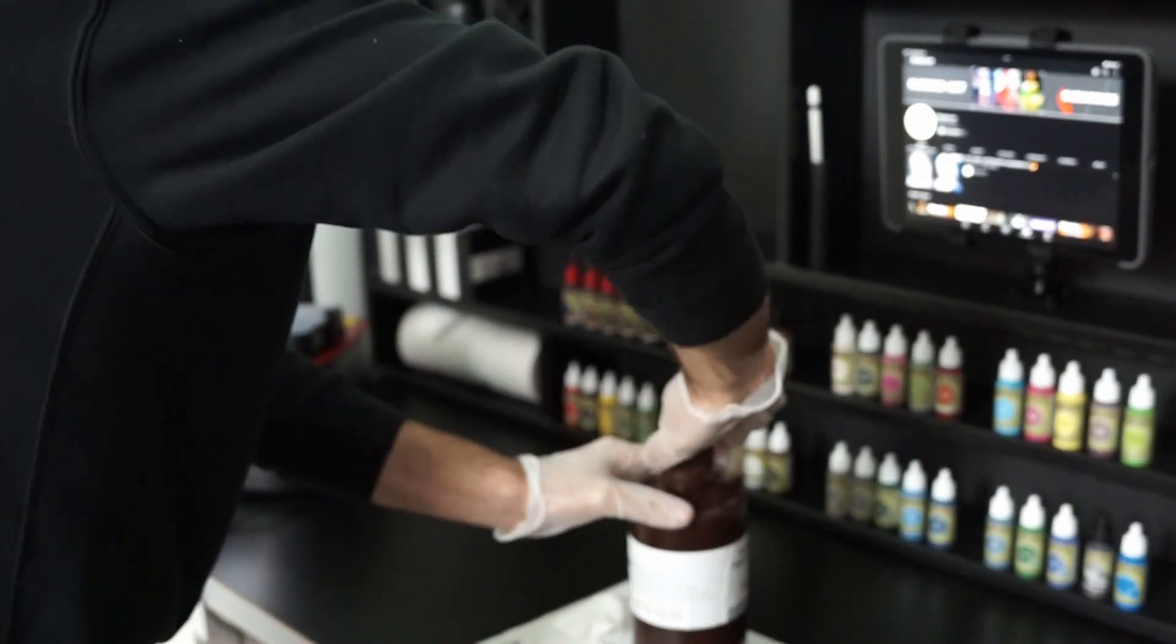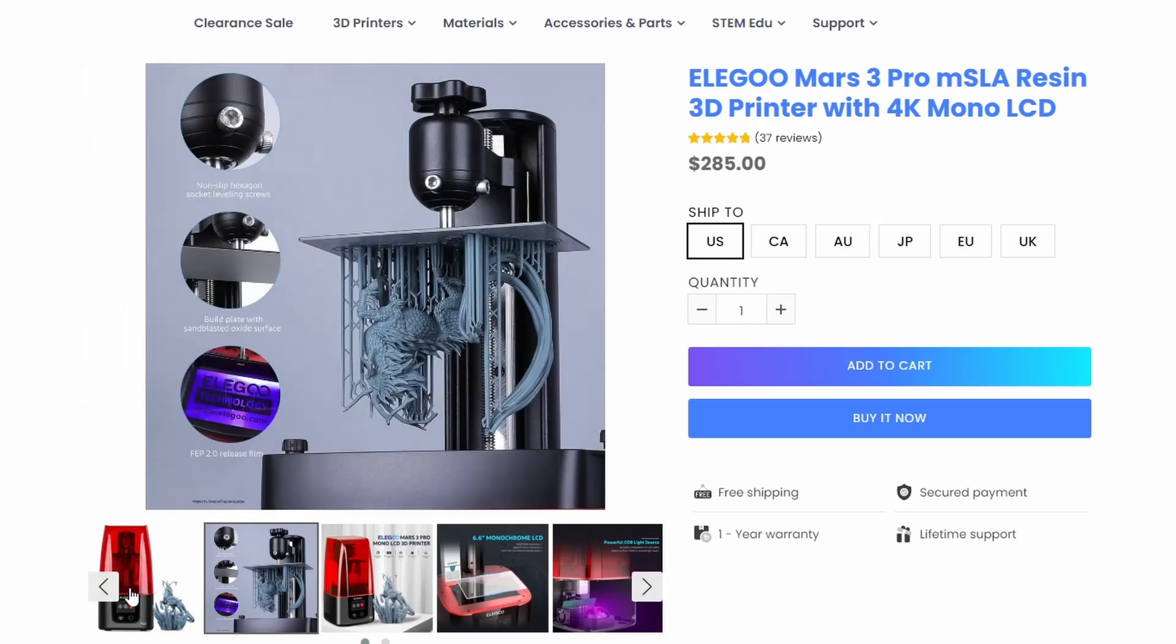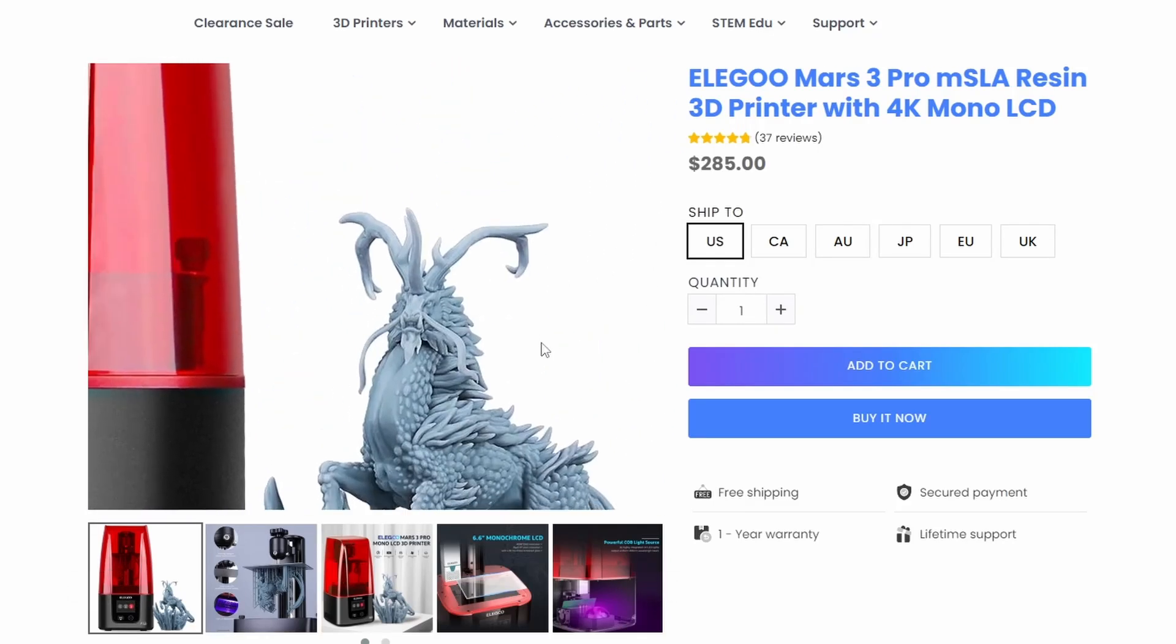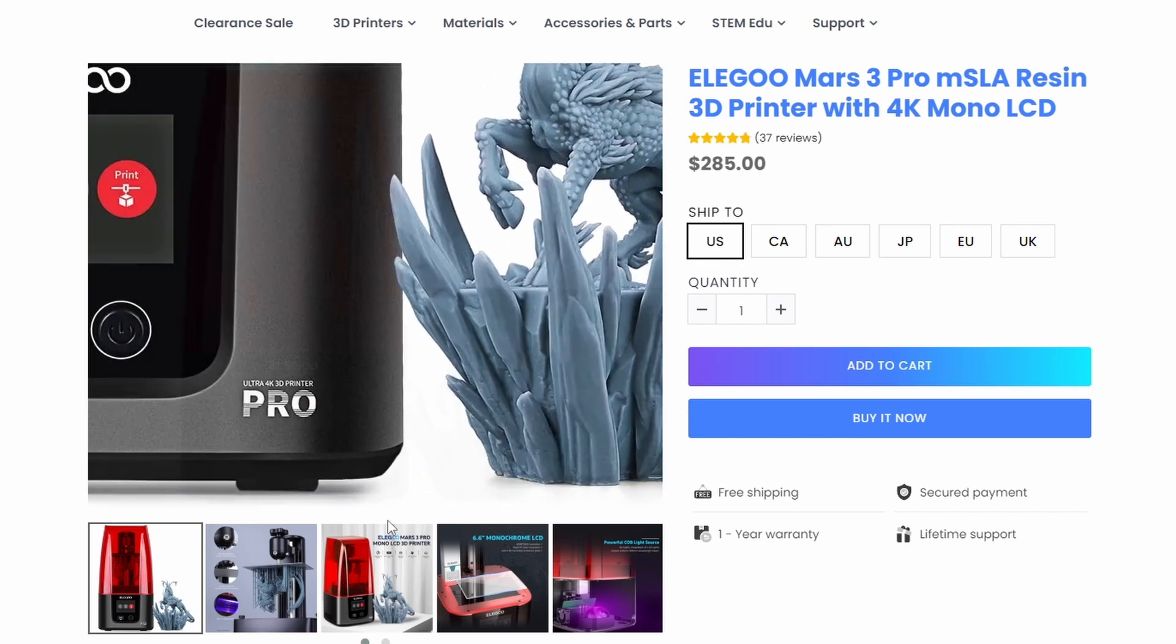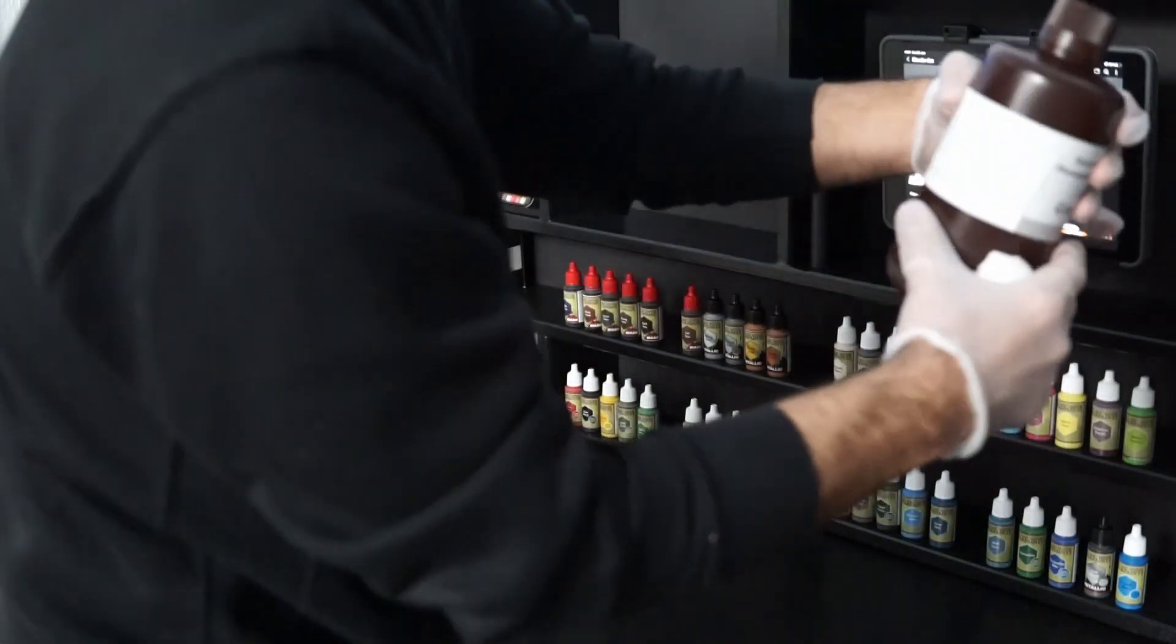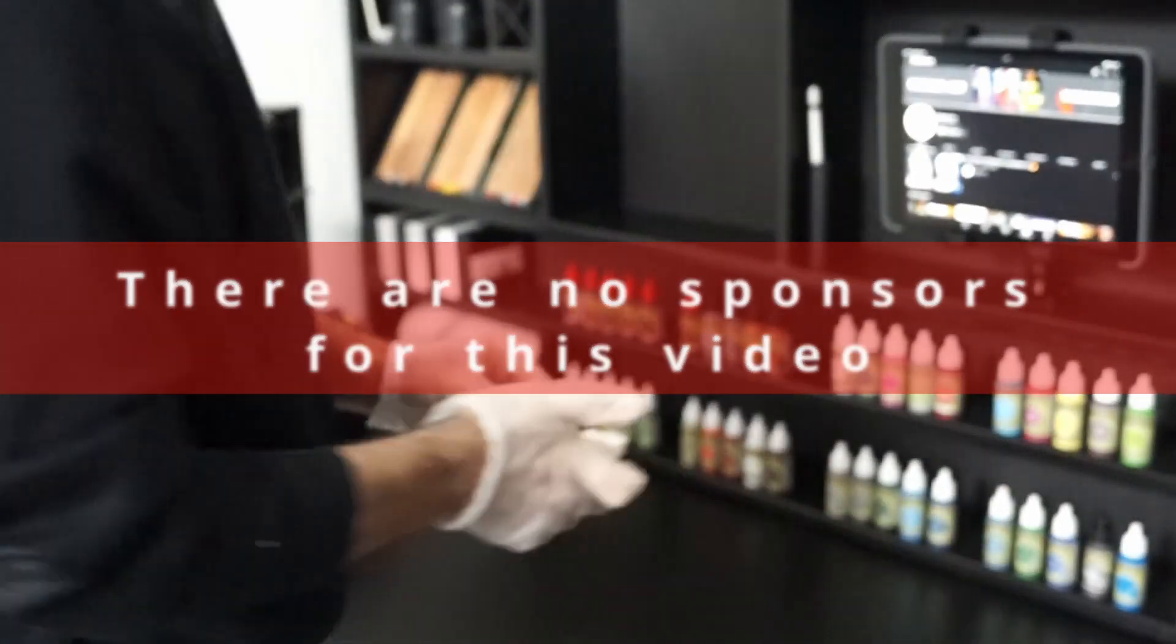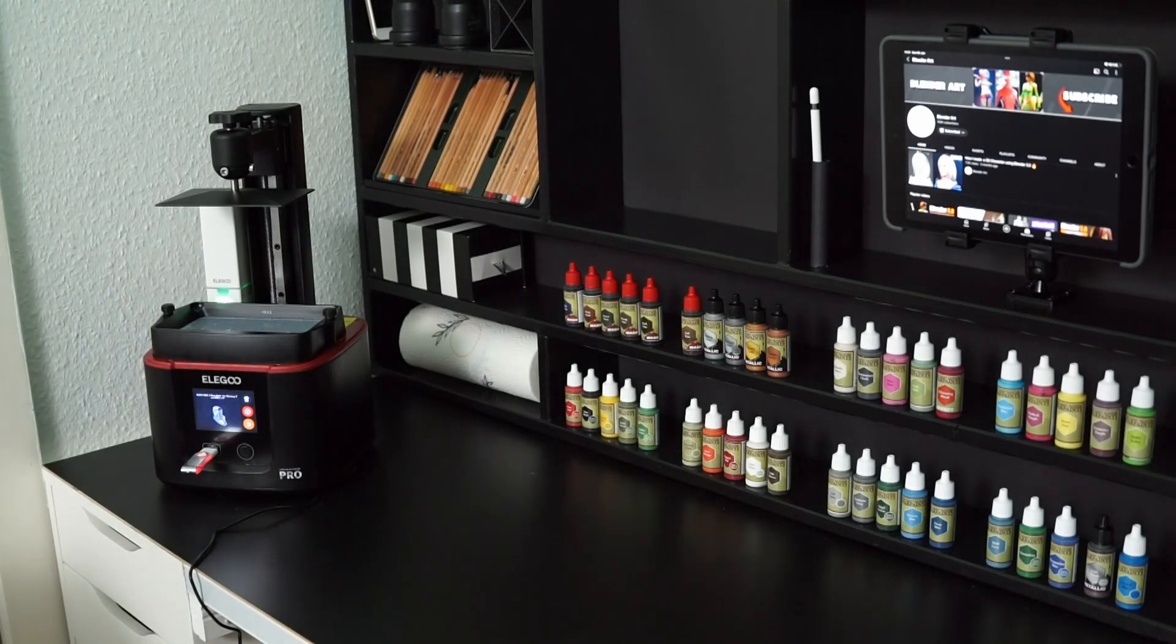Okay, I decided to buy the Elegoo Mars 3 Pro with the 4K resolution. But before we start, I wanna let you know that I bought this 3D printer and I wanna test it out with you. So there are no sponsors for this video. I wanna let you enjoy the unboxing and I will be back again.